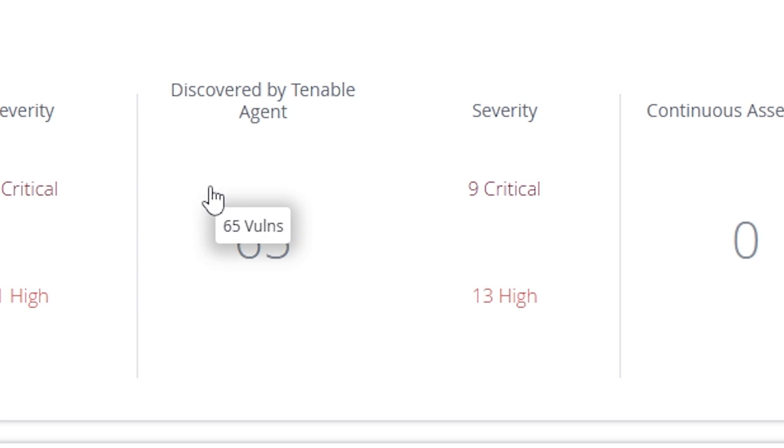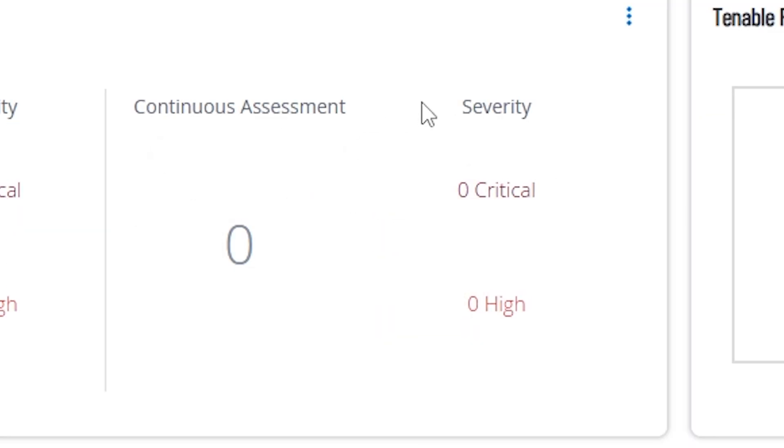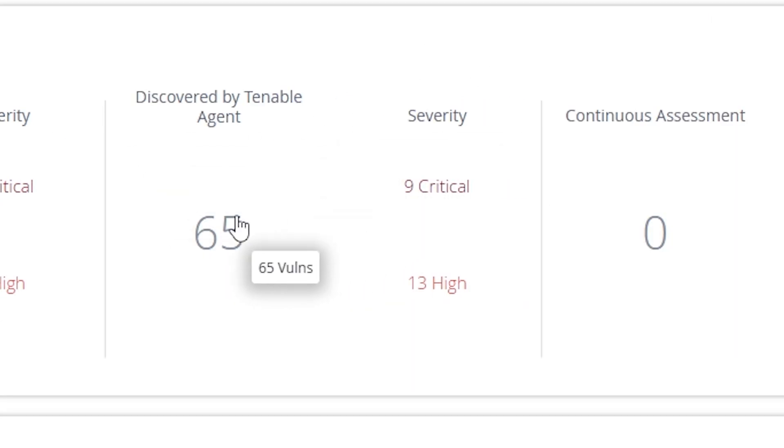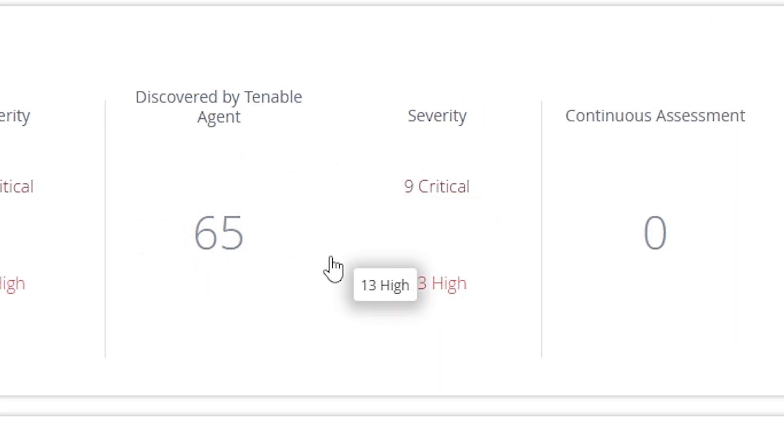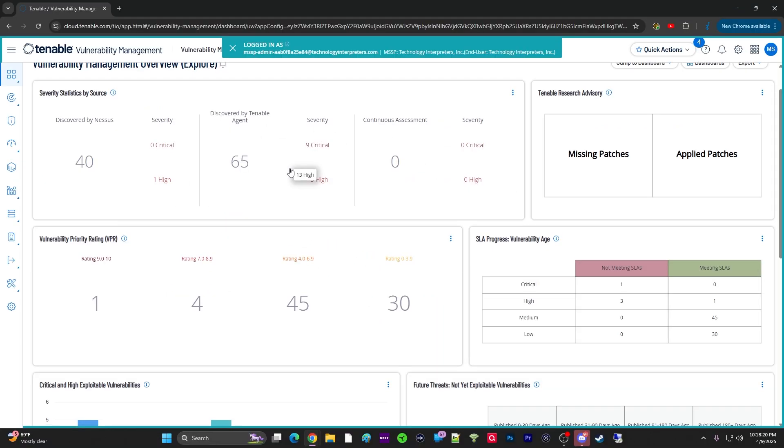Here are your Tenable Agents here in this section, and then your Continuous Assessment, and this is where you're going to have like your cloud infrastructure, so Tenable Cloud. Keep in mind, agents, this is software that's actually installed on the machine that's doing a vulnerability assessment on the host.